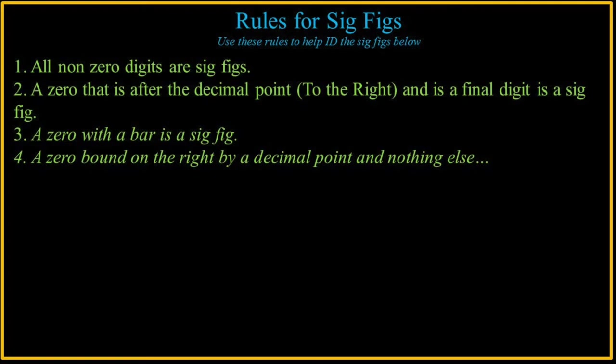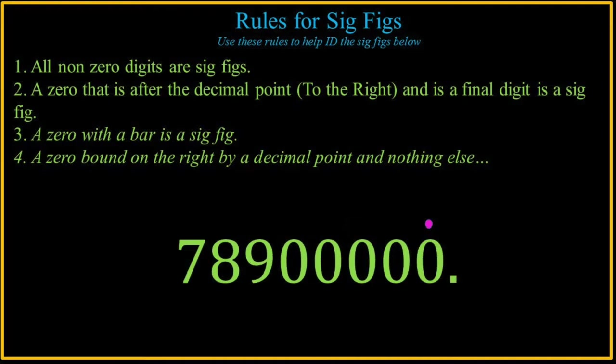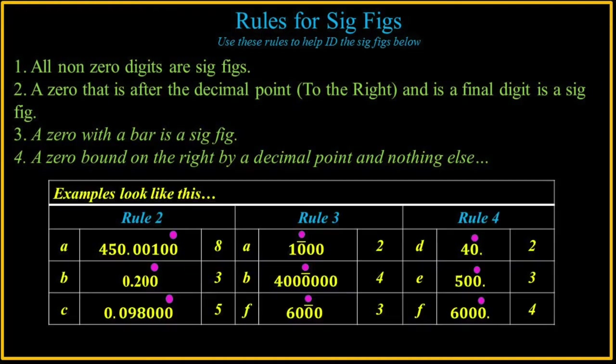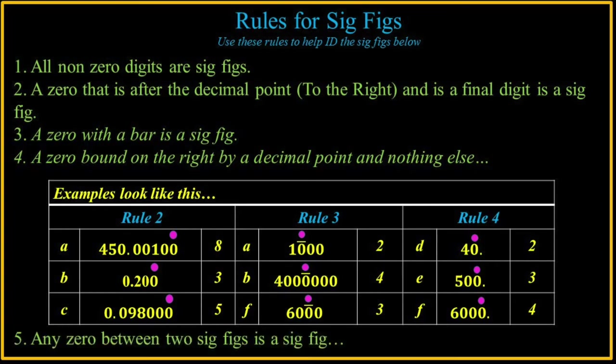A zero bound on the right by a decimal point and nothing else, like this particular example, where it's a point written in. That's significant. Here are some examples for Rule 2, 3, and 4.